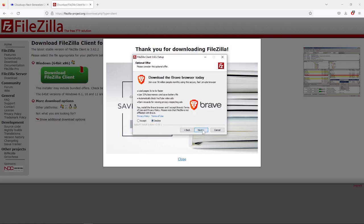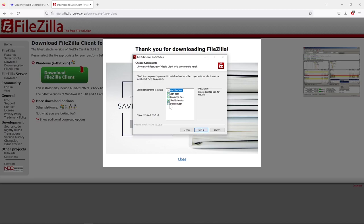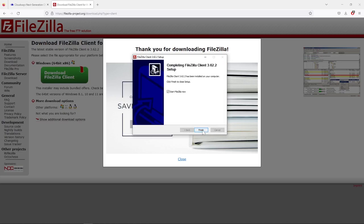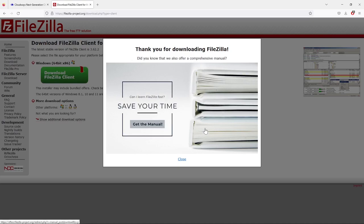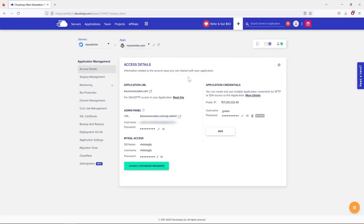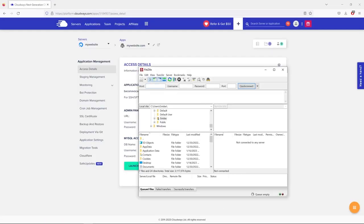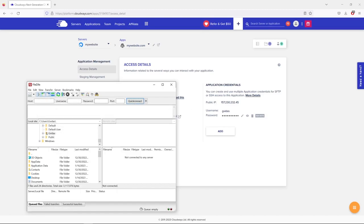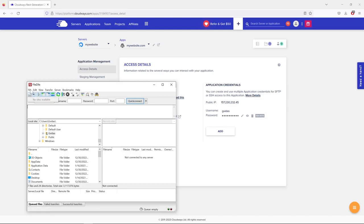Once the download is complete, install FileZilla — click Agree, skip the Brave browser offer, click Next, optionally add a desktop icon, click Next, then Install. After launching FileZilla, go to Site Manager, click New Site, and type your domain name. Choose SFTP protocol, paste your server's public IP address, and enter the username and password credentials you just created.